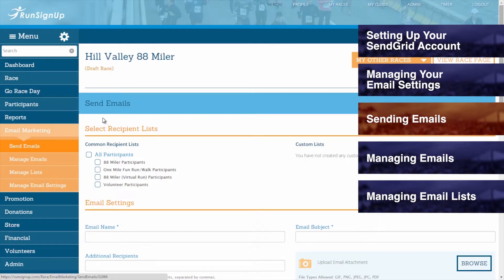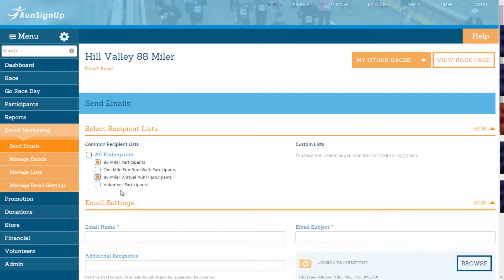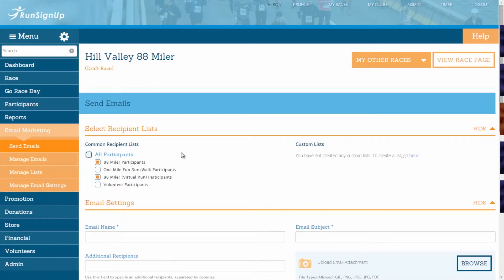The first section of the Send Emails page allows you to select a Recipient List. This is where you can decide which list of recipients you would like to send this email to. You can choose from either Common Recipient Lists or Custom Lists. Common Recipient Lists are created based on event registrants, and you can select specific event participants or email all participants. Custom Lists can also be selected as email recipients, and you can create custom lists as will be explained in the upcoming section for Managing Email Lists.